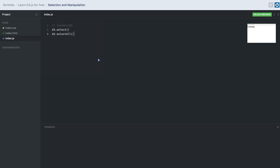Both methods accept a CSS selector or the name of a DOM element as a parameter and return a selection. d3.select returns the first matching DOM element, while d3.selectAll returns all elements matching the criteria. For example, if we want to select our heading tag, we call d3.select('h1'), which looks into the DOM and returns the first h1 tag it finds. If there is no h1 tag in the DOM, it will return an empty selection.